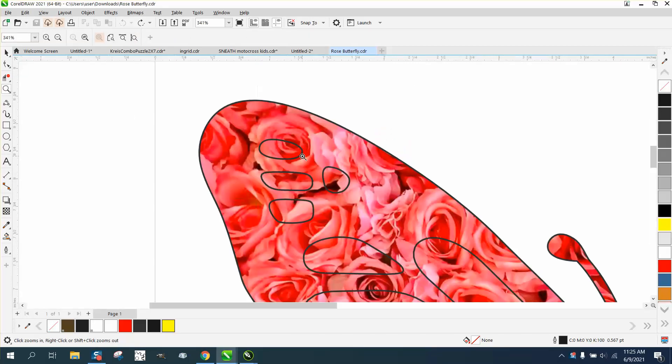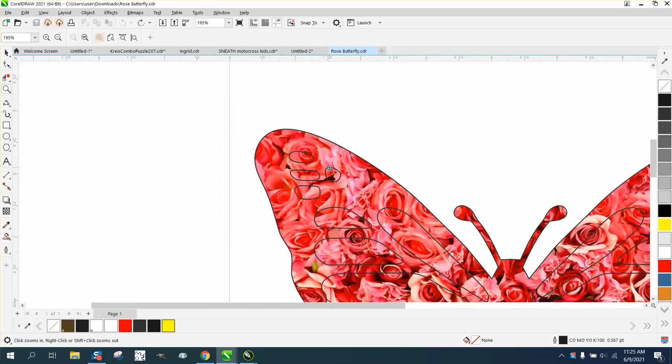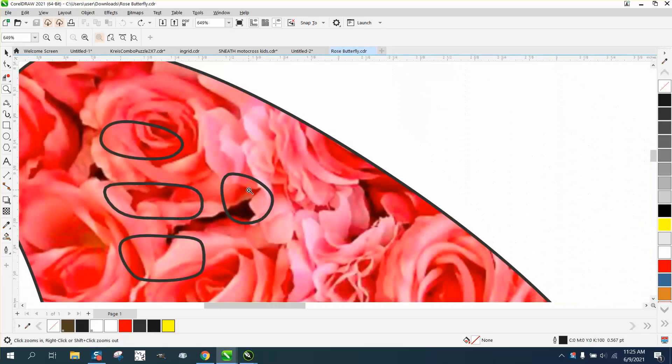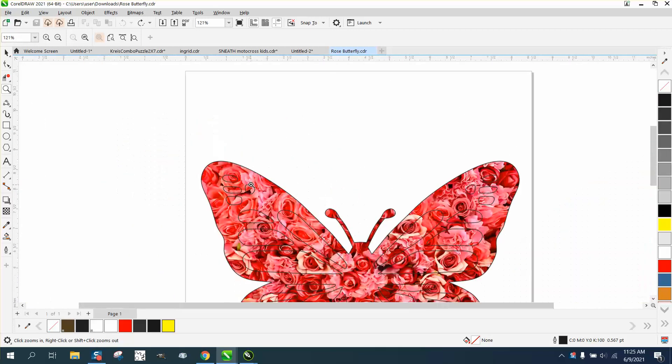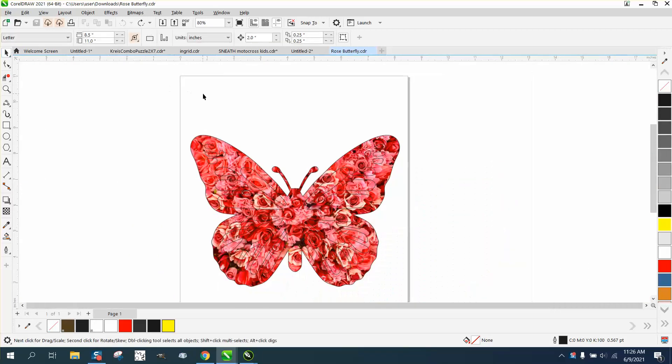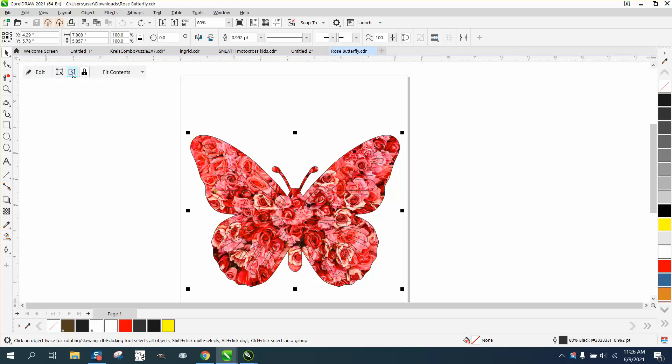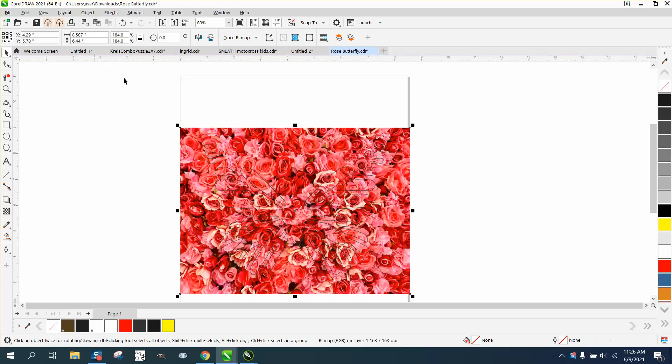Hi, it's me again with CorelDRAW tips and tricks. Somebody sent me this file and wants to make these inner parts transparent. Well, one problem is it's a power clip, so we need to go and extract the contents.